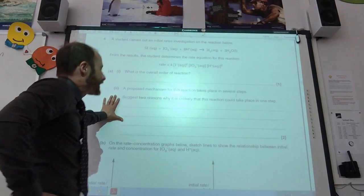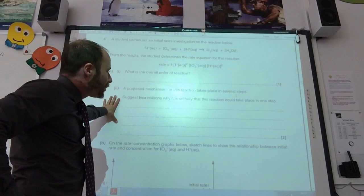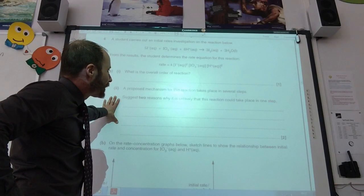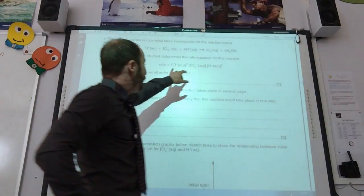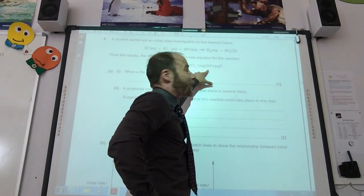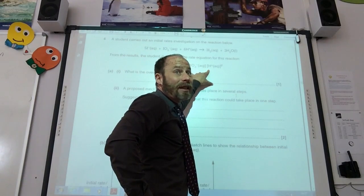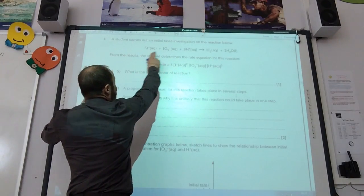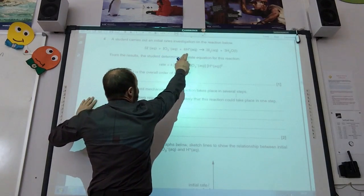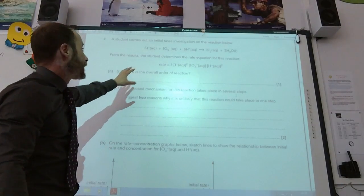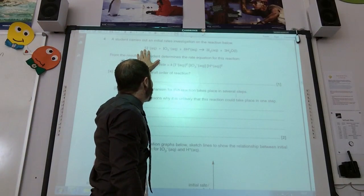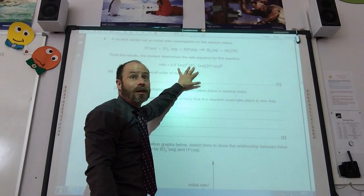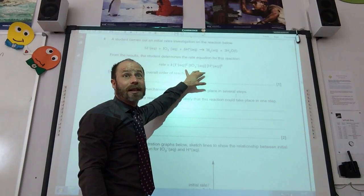A proposed mechanism takes place in several steps — two reasons why it's unlikely it could take place in one step. In the rate equation we've only got certain species, but in the overall equation I need 5 iodides, an iodate, and H⁺ ions. So what appears as reactants in the overall equation doesn't appear in the rate equation, meaning it must take place in more than one step.